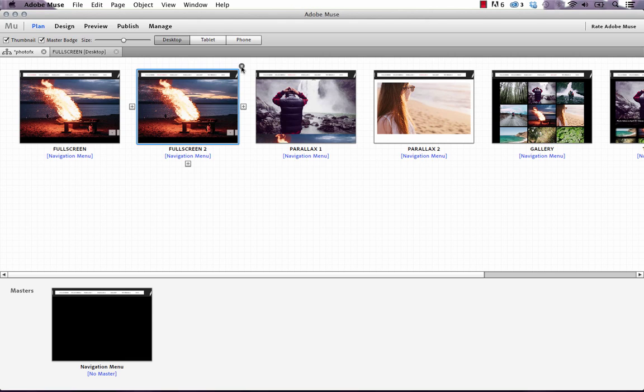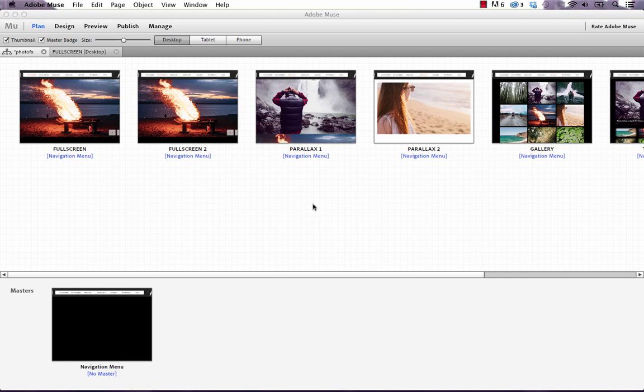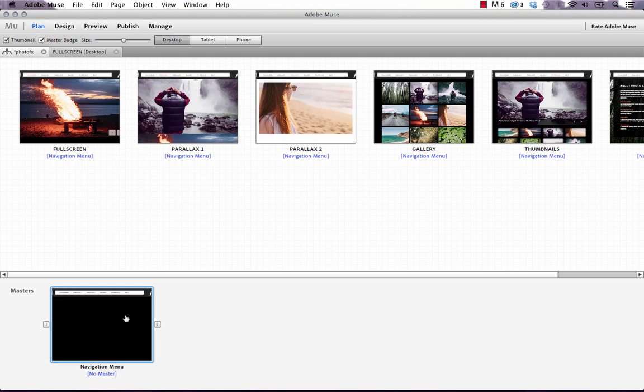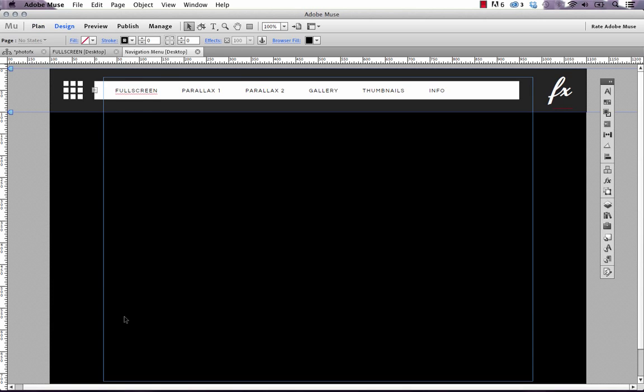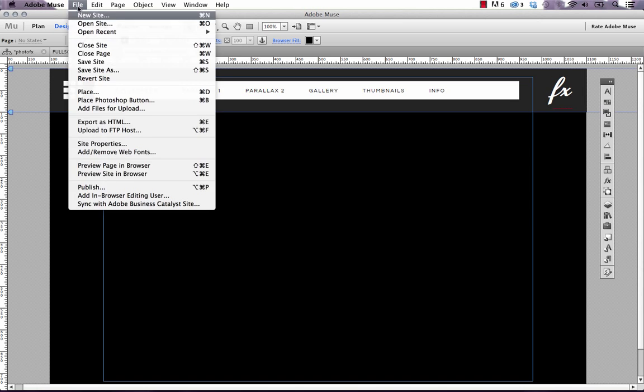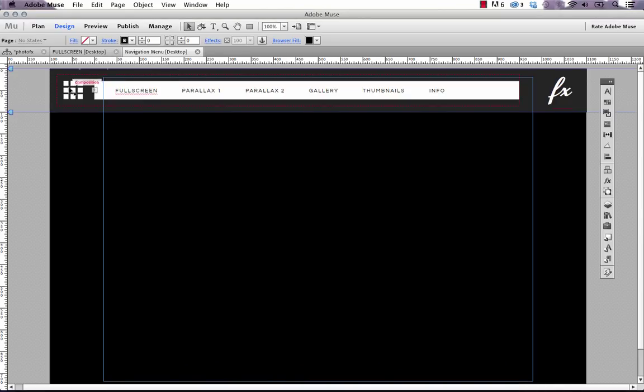I'm going to delete that extra page out and show you how the nav menu works. If we go into the navigation menu here, you can see the nav menu is visible at the top but it's not visible when I preview the site. When I preview it, it appears on a mouse over.